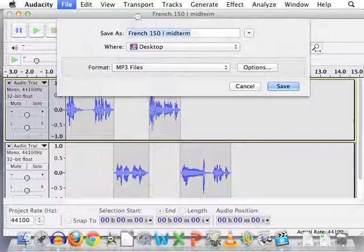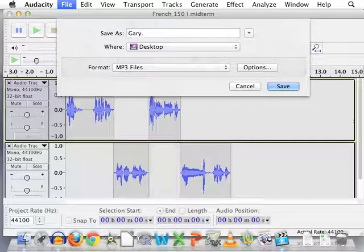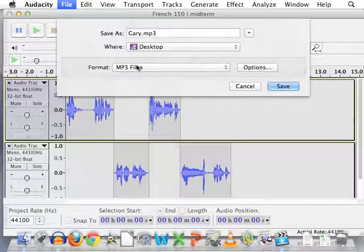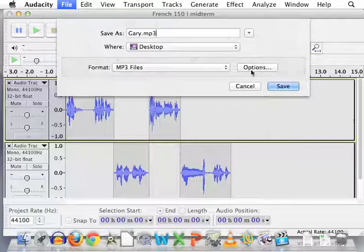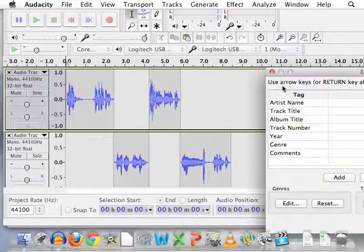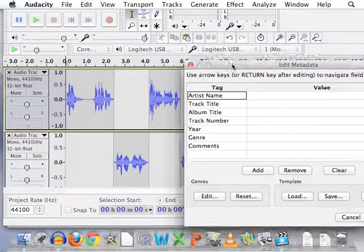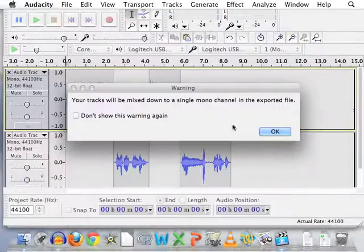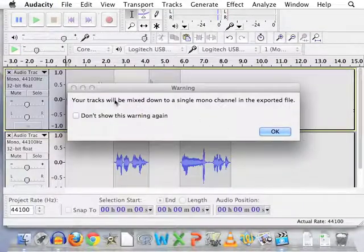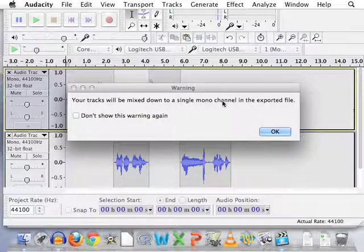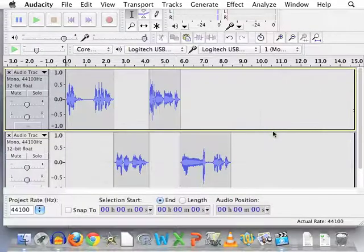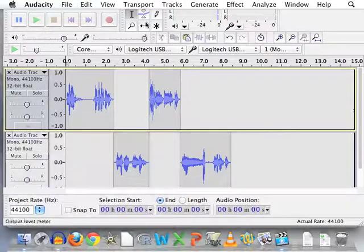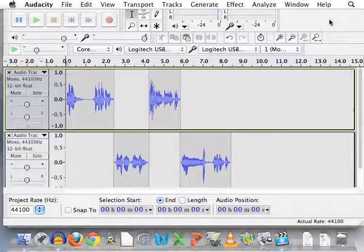And I'll change this to that, which is my last name, .mp3. Format MP3 files. That's correct. Options I don't have to worry about. And it'll save to the desktop. Super. Click save. Then I can leave all this blank. It'll warn me about my tracks being mixed down to a single mono channel. This is totally okay. And I can ignore that warning.